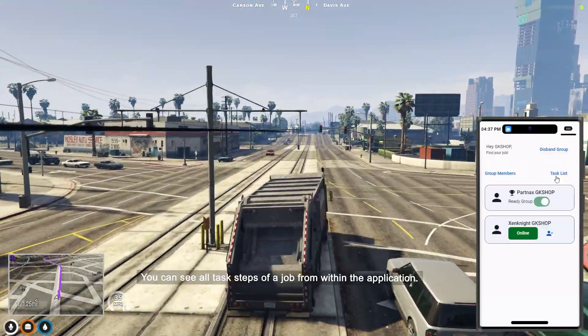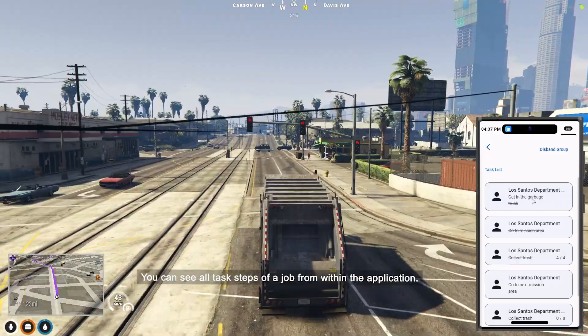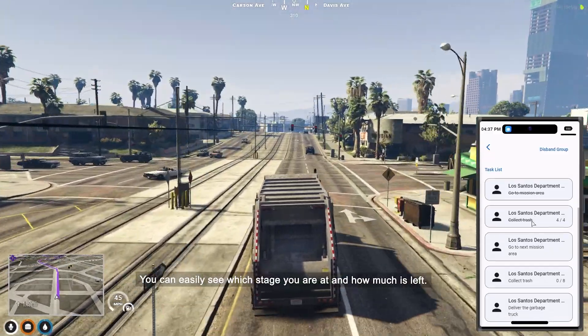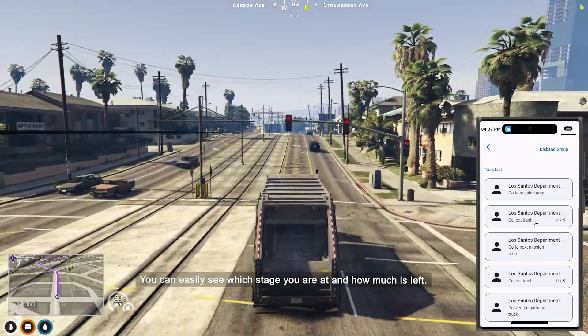You can see all task steps of a job from within the application. You can easily see which stage you are at and how much is left.